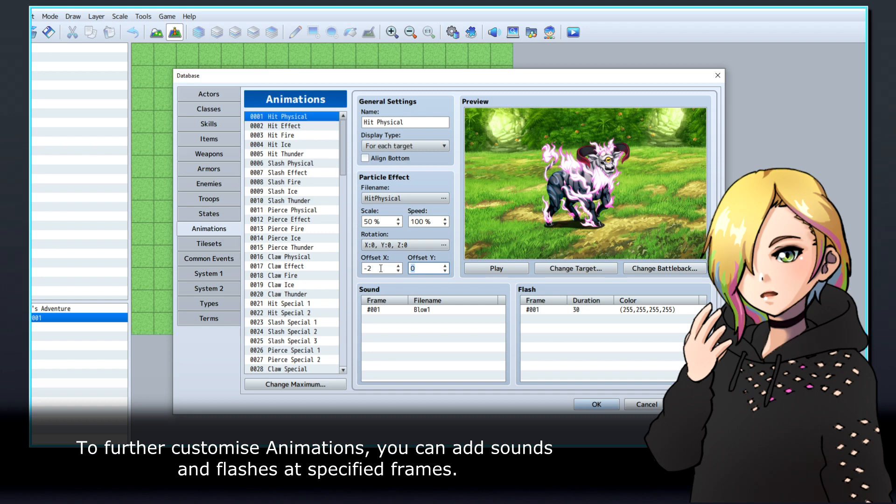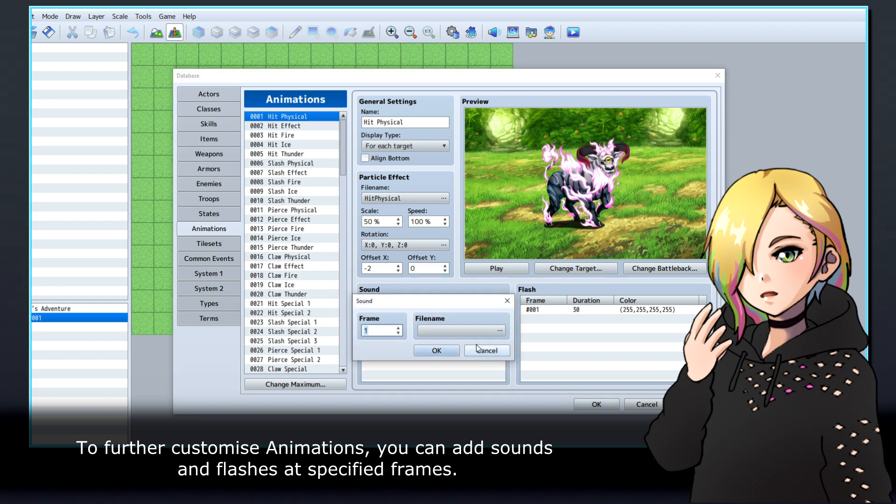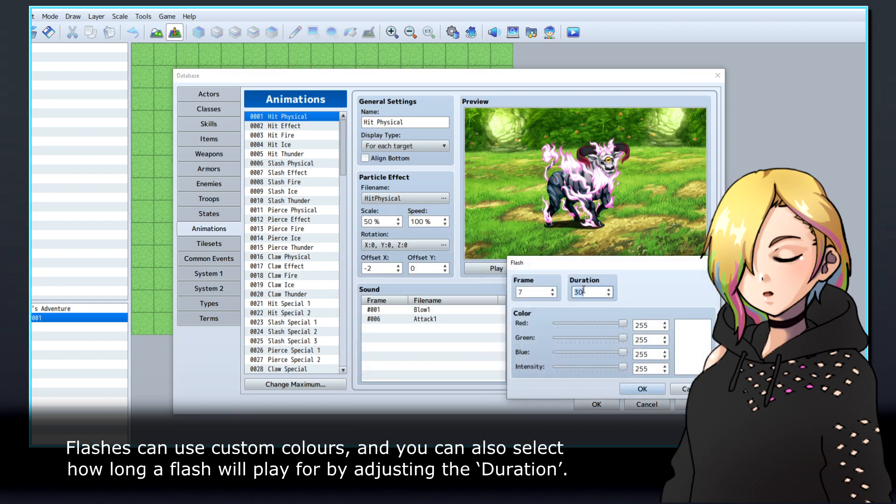To further customize your animations, you can add sounds and flashes at specified frames. Flashes can use custom colors, and you can also select how long a flash will play for by adjusting the duration.